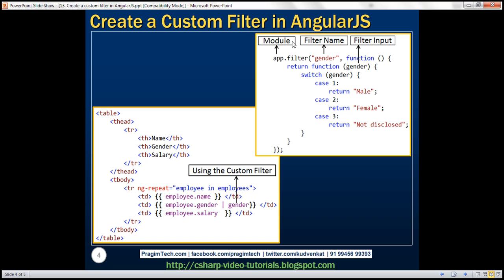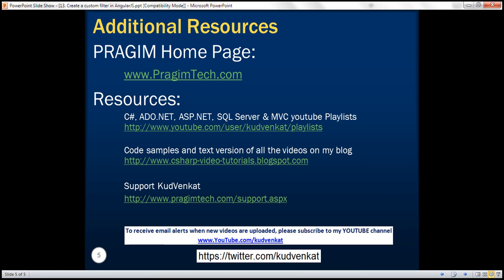To summarize: to create a custom filter, we use the filter function. The first parameter is the name of the filter. A filter is a function that returns another function — an anonymous function returning another anonymous function. The inner function's first parameter is the filter input. In this case, gender is the filter input as an integer, and we use a switch statement to return the corresponding string values. We then apply the filter using the pipe character, just like any other built-in Angular filter. Thank you for listening and have a great day.